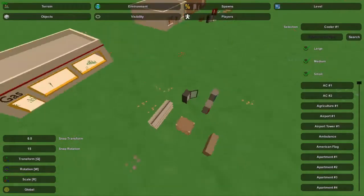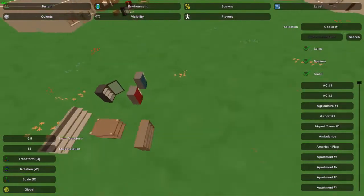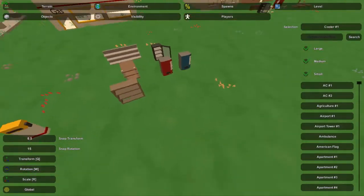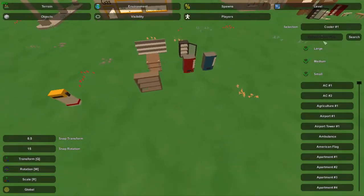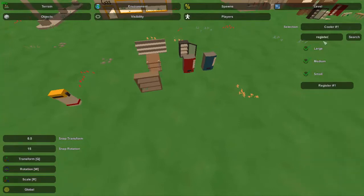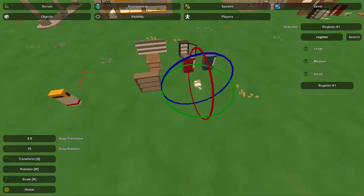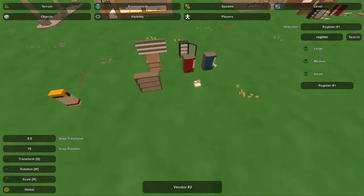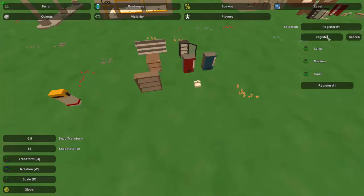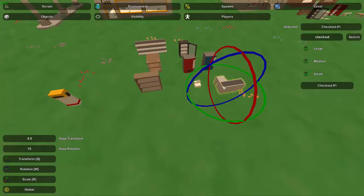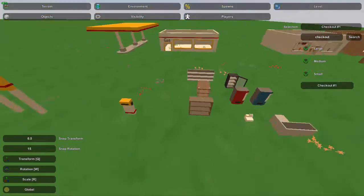Besides that, we're just going to use a similar setup to pretty much the grocer. You'll be using pretty much all the shelves, some of these vendors, a cooler as well, and you can even use the chair and table setup we used before. We'll get out the checkout as well and that should be pretty much it.